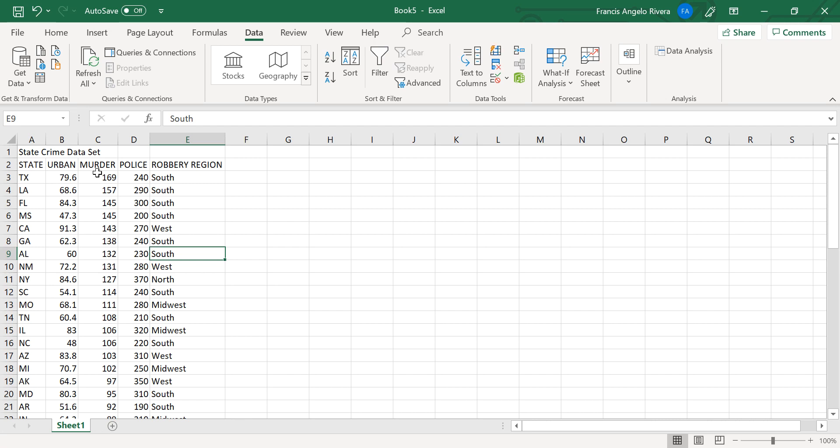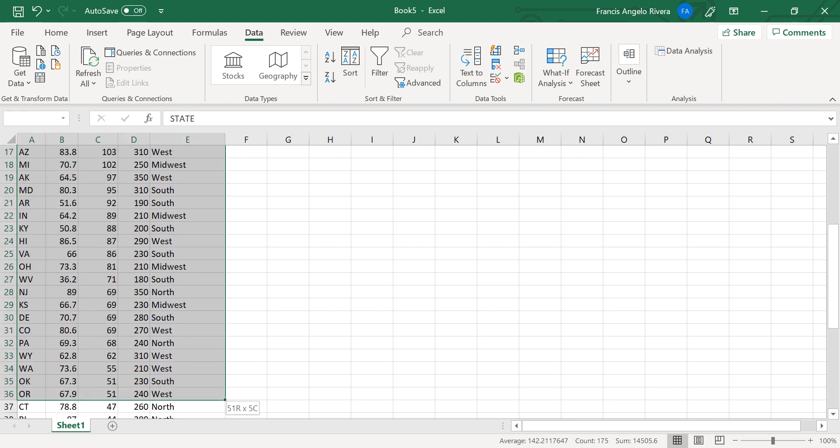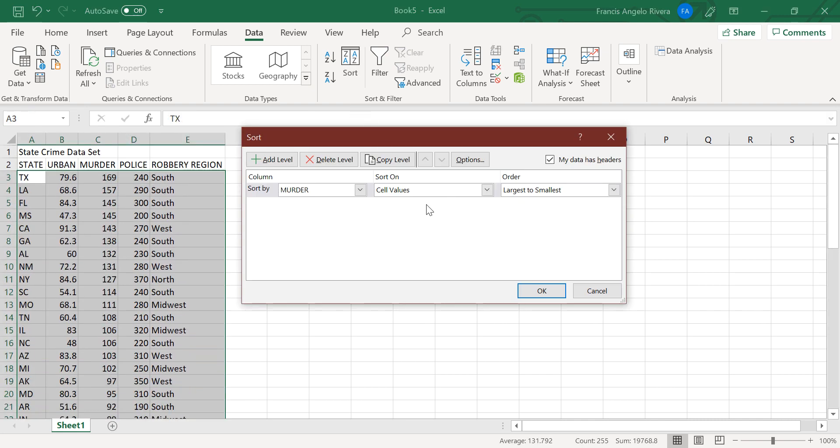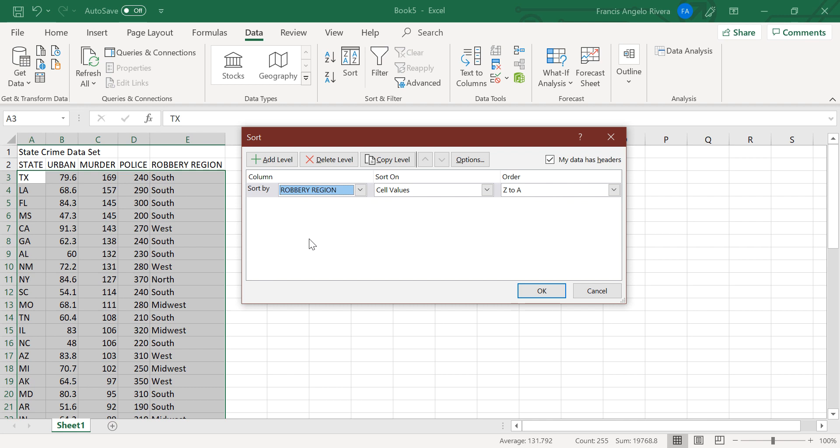And now for a different sort, highlight again the column headings, open and select the sort option. So instead of murder label, you will now press the region. And the order is now A to Z.